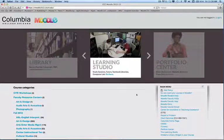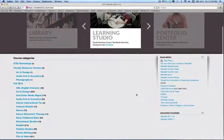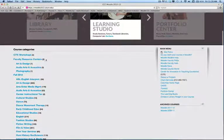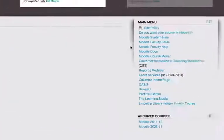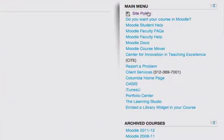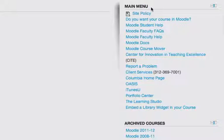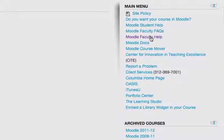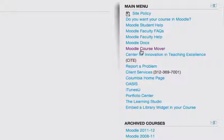you'll notice that in addition to the course categories listed on the left-hand side of the page, there is a main menu with a list of links to various help pages, including student help, faculty FAQs, faculty help, Moodle docs, a Moodle course mover that lets you migrate your course content from Moodle 1.9, previous versions of Moodle, to the current version.